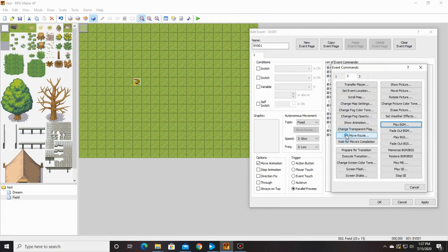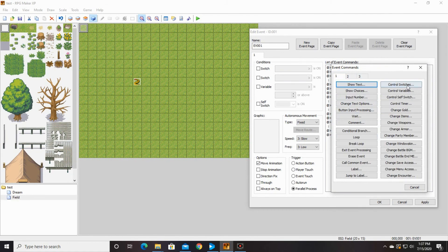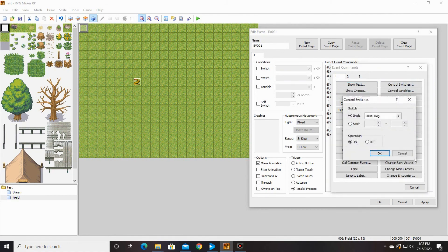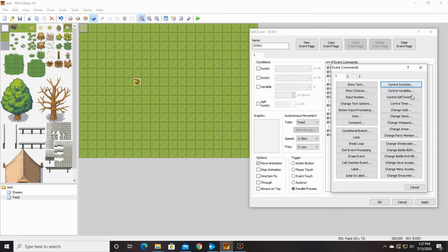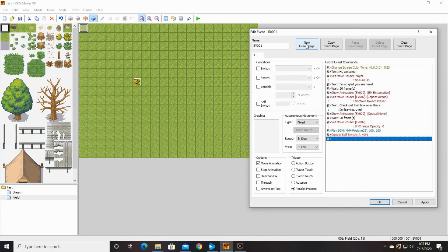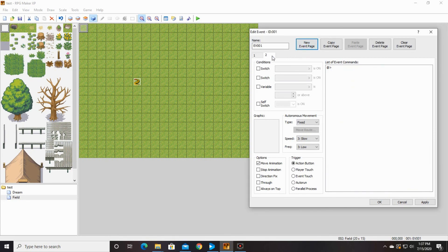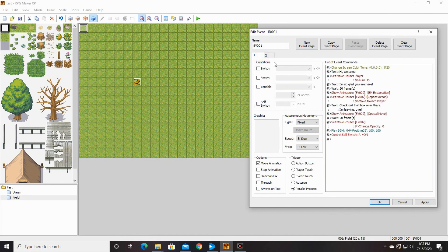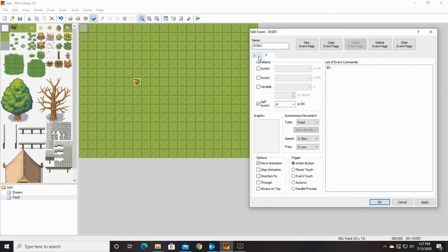Then we're going to turn the control self-switch on. We want to turn on A and say okay. We're going to make a new page, go to page two, and we're going to turn A on, so that when this is all done, it switches over to this and the NPC is gone. And we're going to say okay.